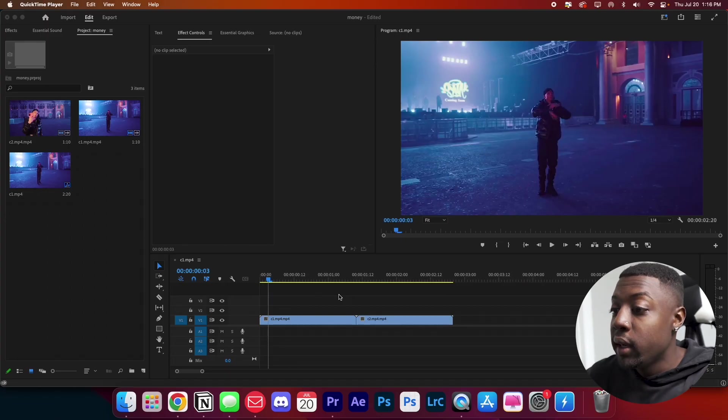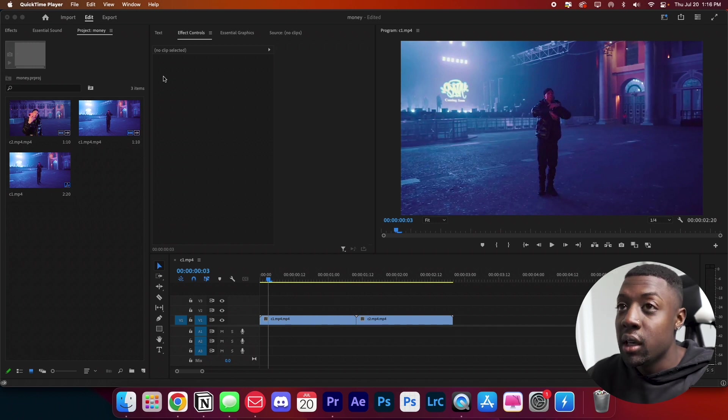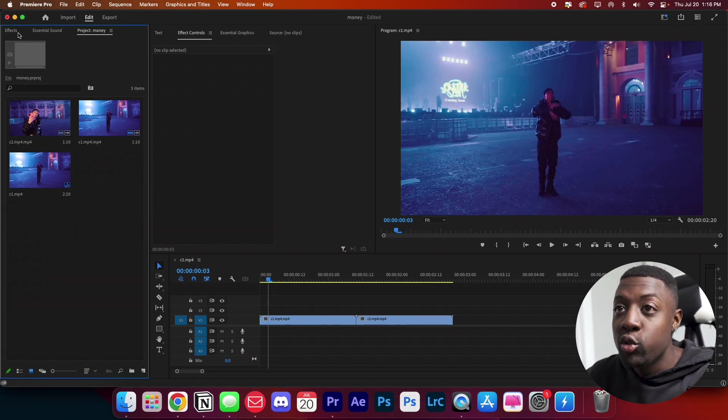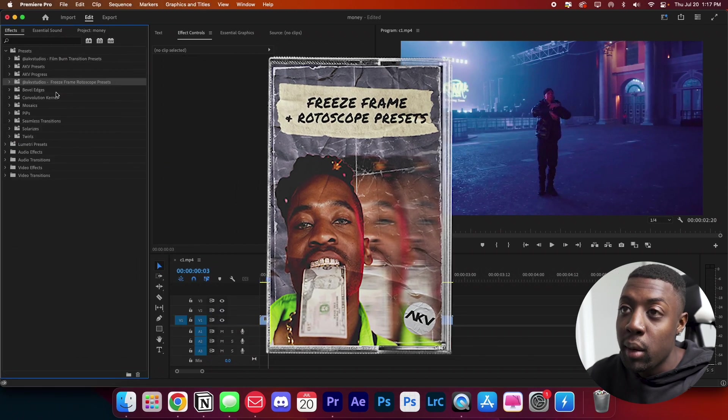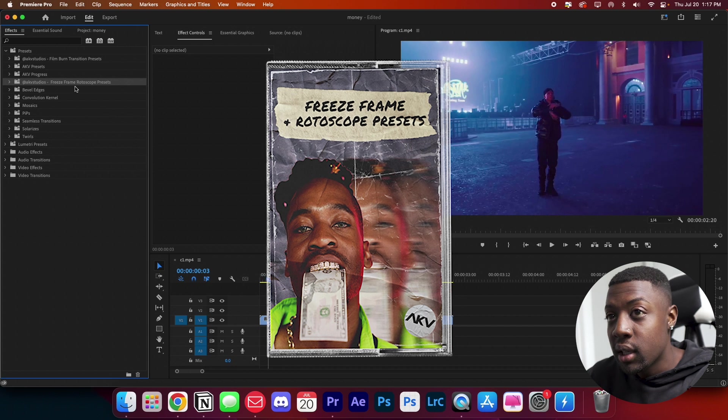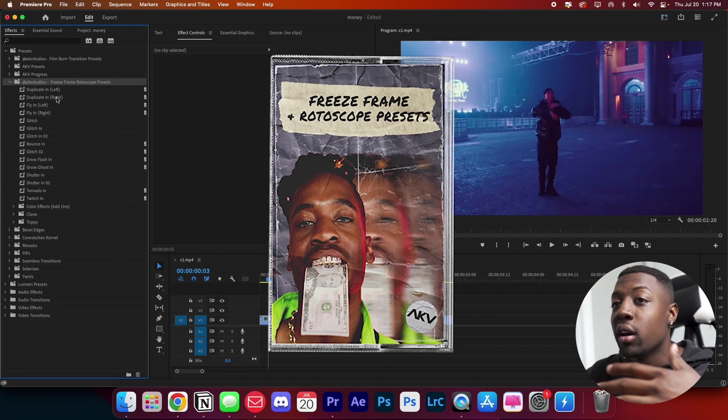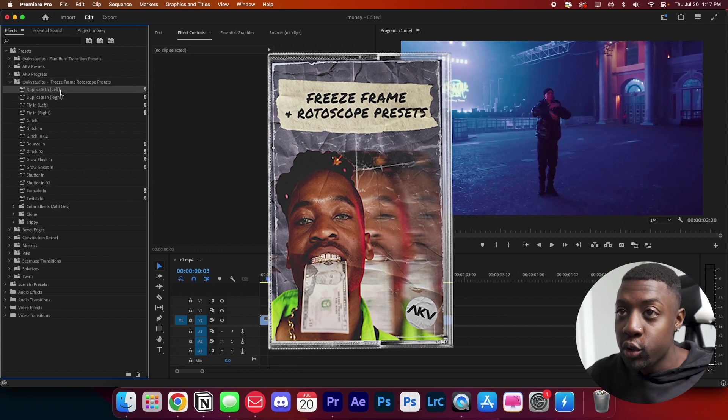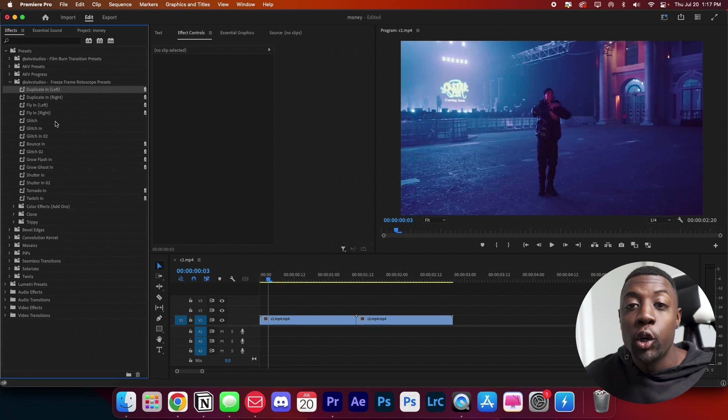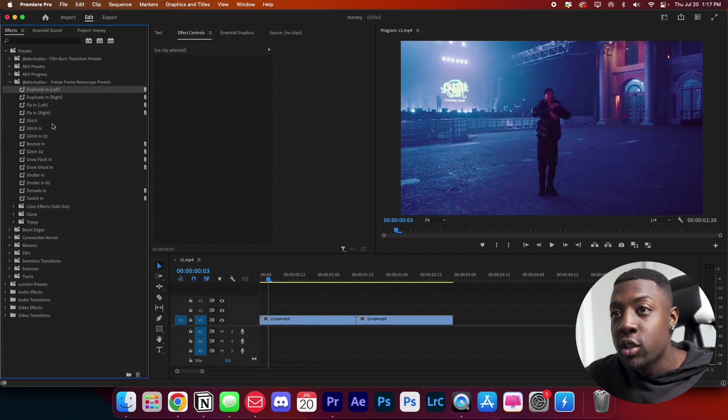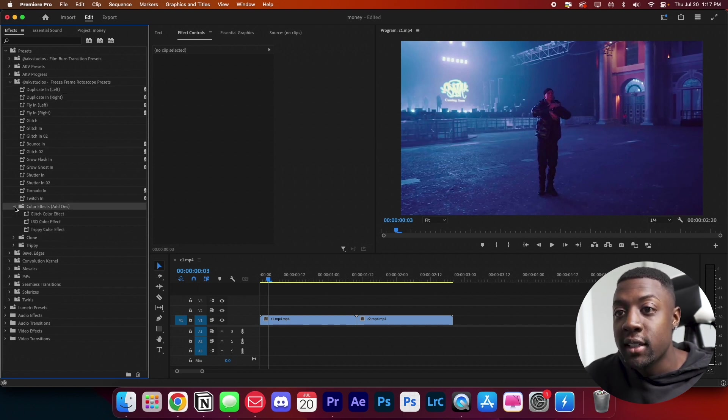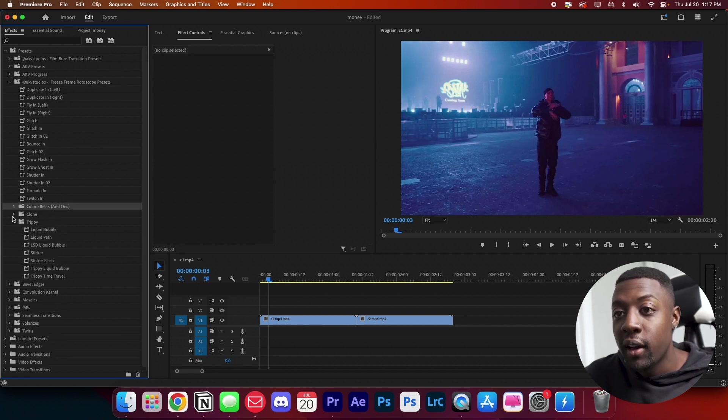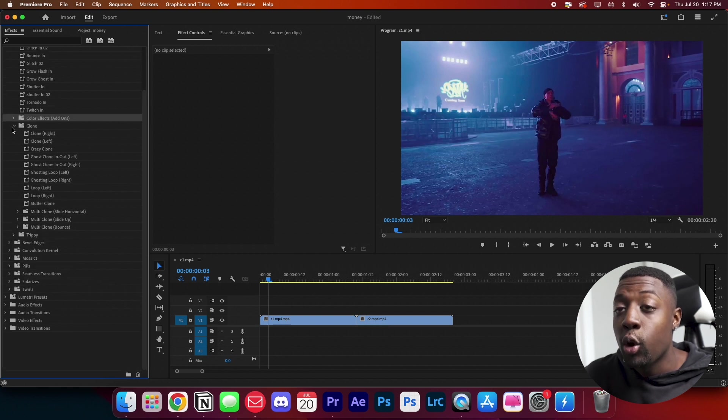So now we're in the video editing software. What we're going to be covering today is how to use my newest preset pack, the freeze frame and rotoscope presets. In this pack, you'll get a ton of stuff that you can use to add some dope freeze frame effects to your video. As you can see, we have some transitions, some cool effects, some clone effects and trippy effects as well. I'll show you guys how to use these.